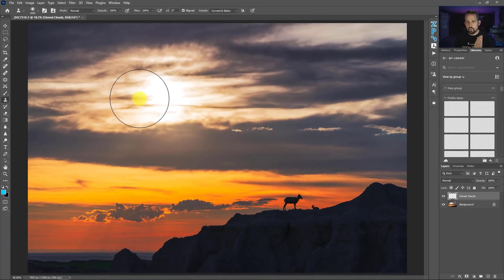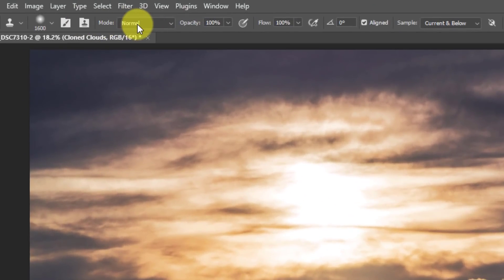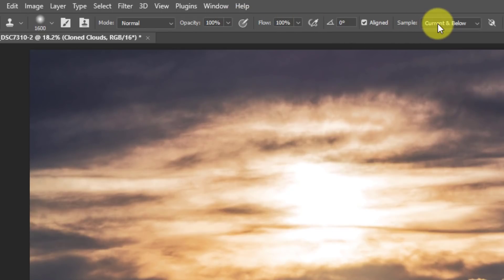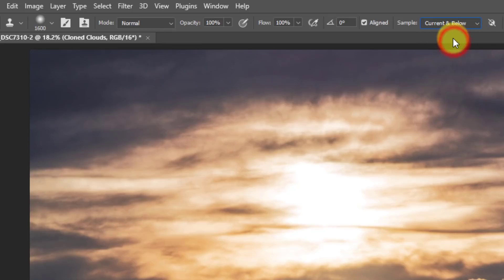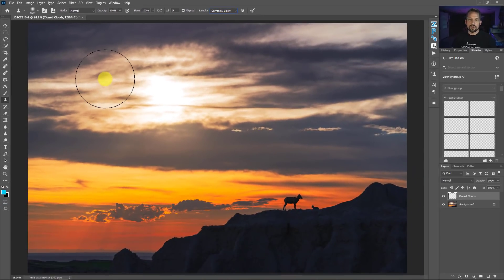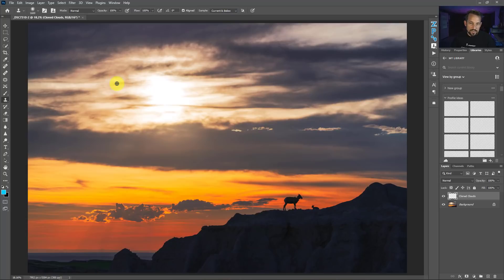So my brush has the softness and size that will work for this image. I also need to make sure the mode is set to Normal, opacity 100, flow 100. The big kicker here is the sampling area should be set to 'Current and Below' — not 'All Layers,' because anything on top would make a mess, and not 'Current Layer,' because there's no data in this blank layer. You must set this to 'Current and Below.' Now the clone stamp tool needs to sample something, so you press Alt or Option to bring up a crosshair.